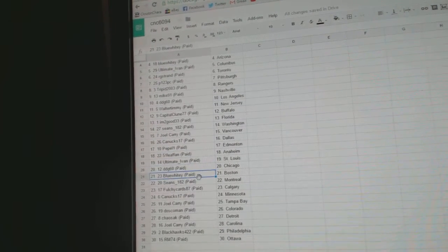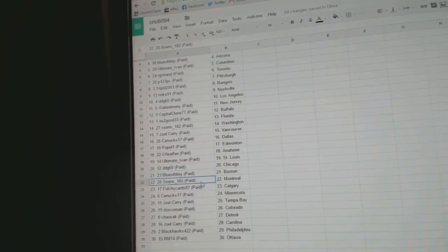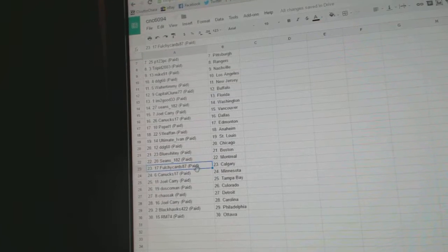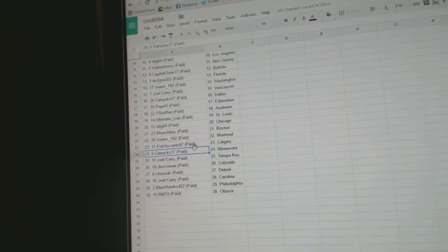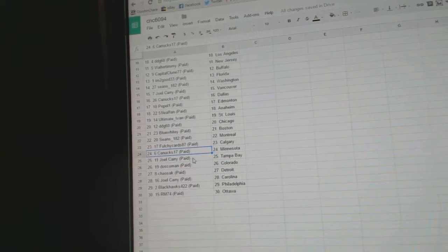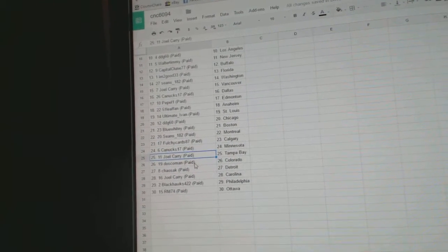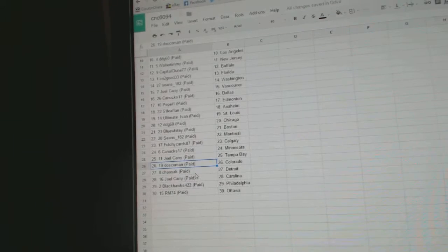Ultimate Ivan, St. Louis. DDG's got Chicago. Blue Whitey, Boston. Sean's Montreal. Paul Gicard's Calgary. Canuck 17's got Minnesota.